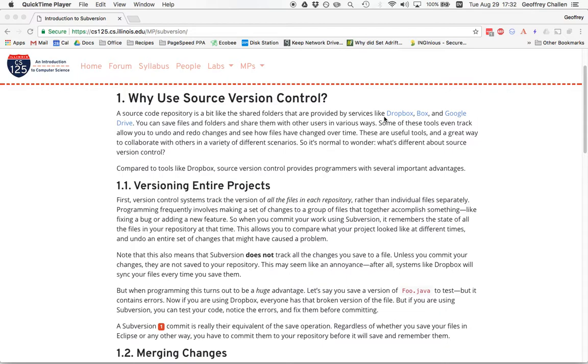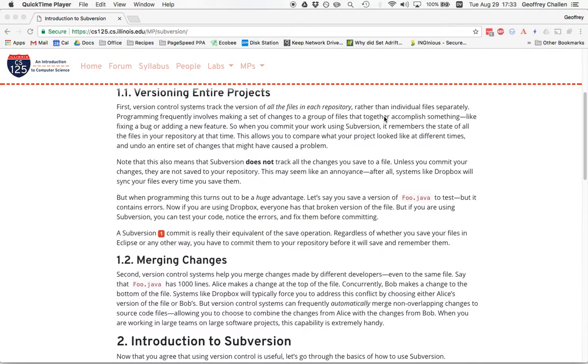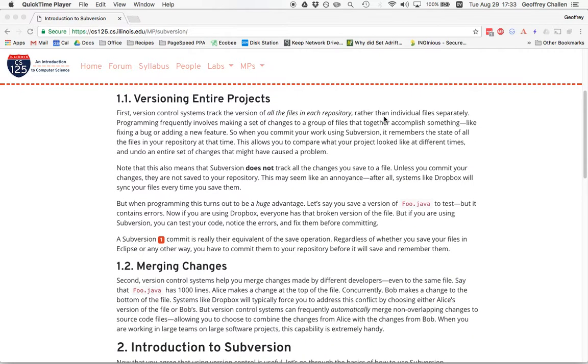You might be wondering why would I use something like Subversion? There's all these existing tools like Dropbox, Google Drive, Box that allow me to share things with other people, share files and folders, make them accessible in nice ways. There are two core features here that I highlight on the website that are really important to understand as far as version control works.